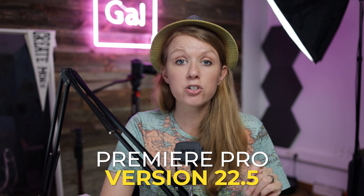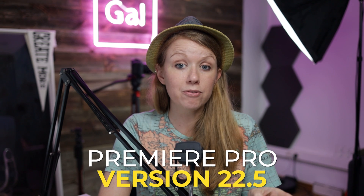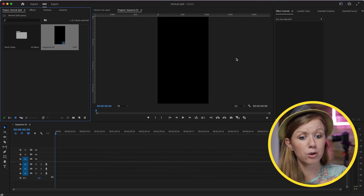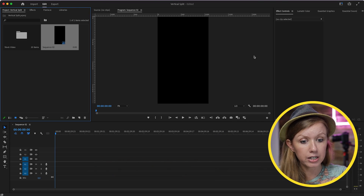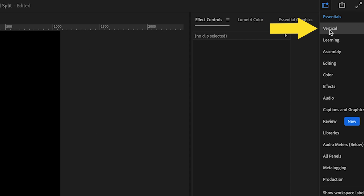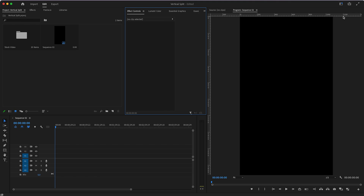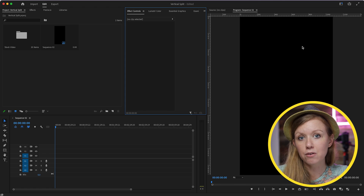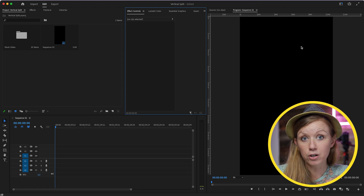Premiere Pro version 2022.5 has a new vertical workspace. If you're working in vertical video, go up to the workspace dropdown and select Vertical. This will bring the program monitor to the right so you have a bigger view of the vertical frame.